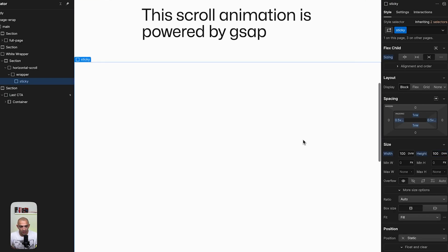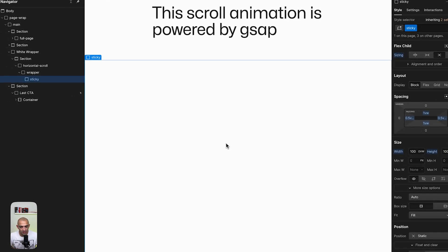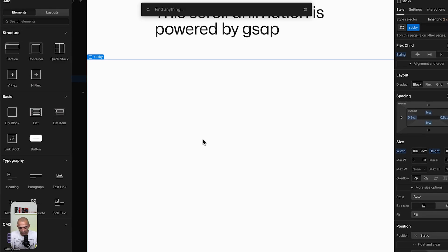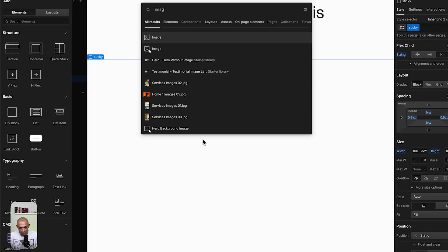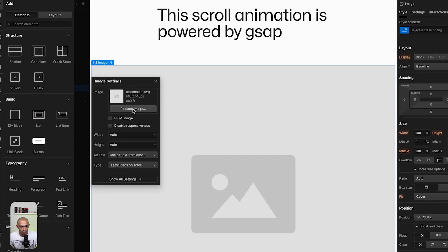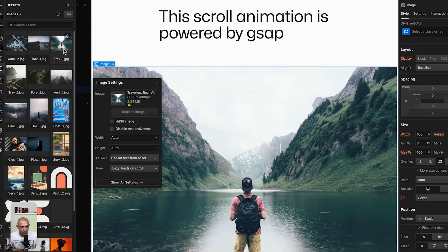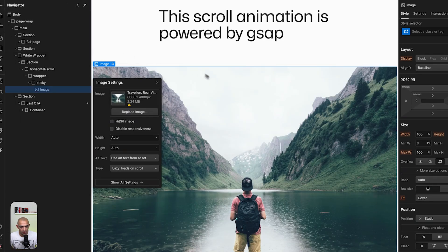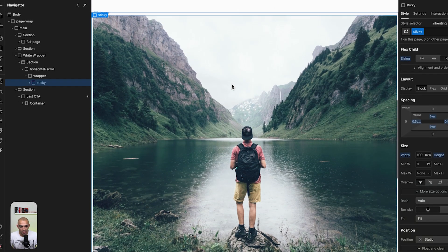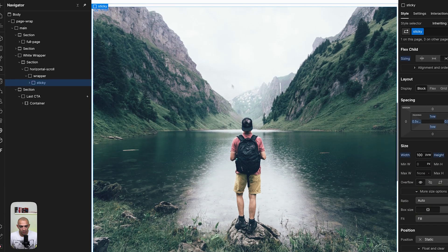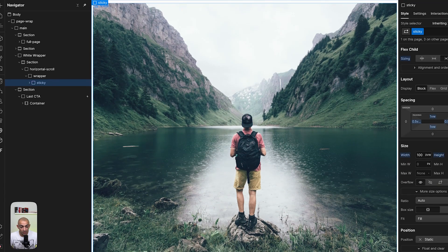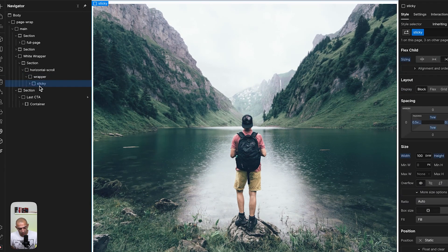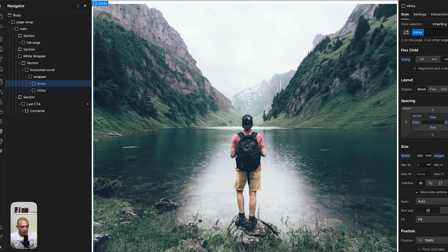And then inside sticky I'm going to add another element which will be image. And we're going to add this image, perhaps we're going to add this one. And now we have this sticky element. It's a full page, an image that is inside our wrapper. Now I want to create more than one so I'm going to create four.